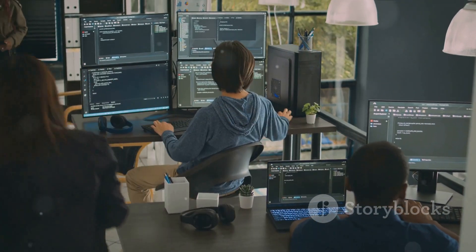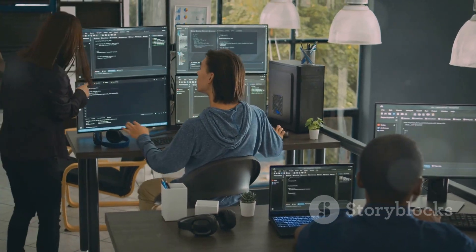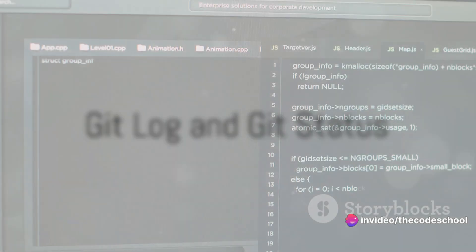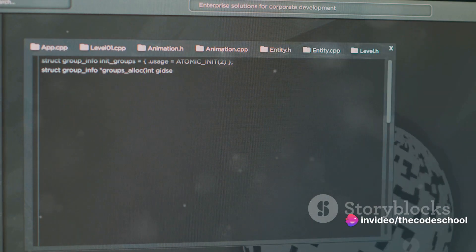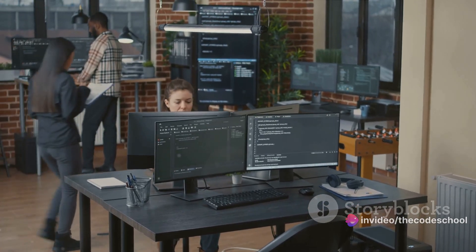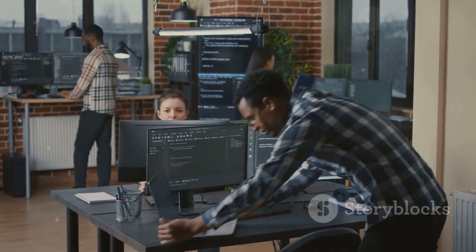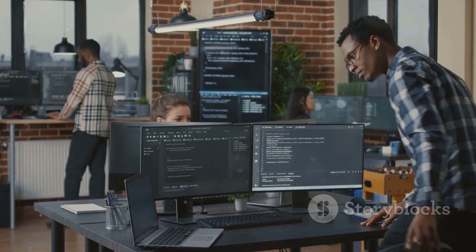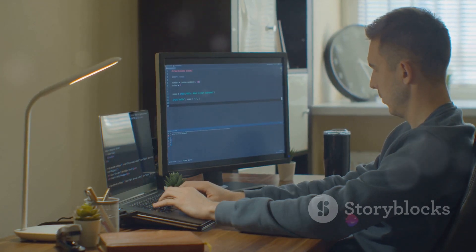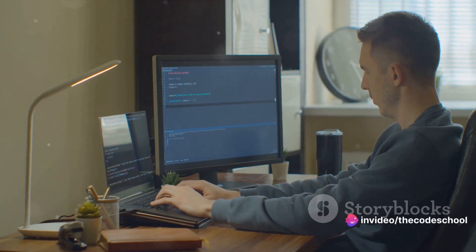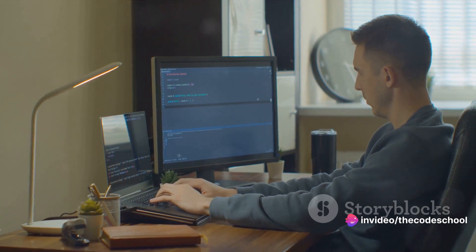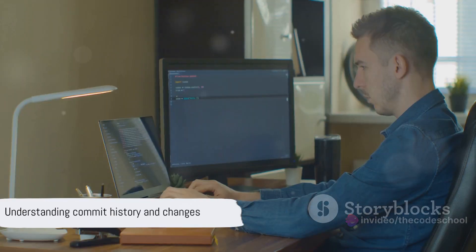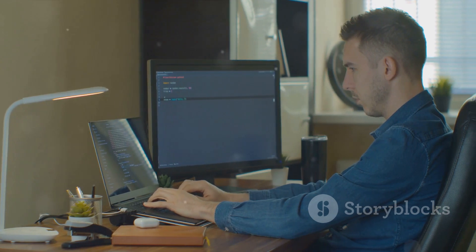Now we know how to record changes, but what if we want to check the history? Git provides commands to keep track of our project's history and the current state. One such command is git log. It's like a time machine, enabling us to view the commit history. When you run git log, it lists out all the commits made to the repository in reverse chronological order, displaying the author, date, and commit message for each. This is incredibly helpful when you need to review changes or find a specific commit.